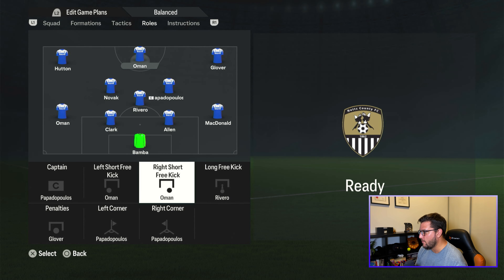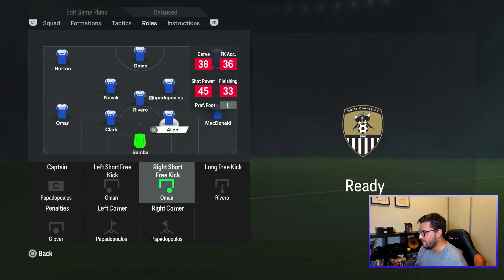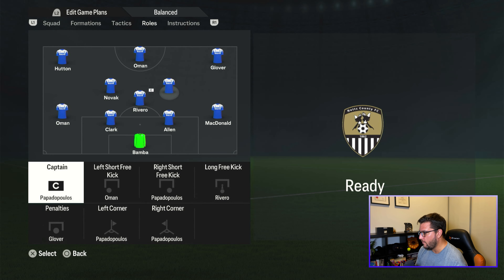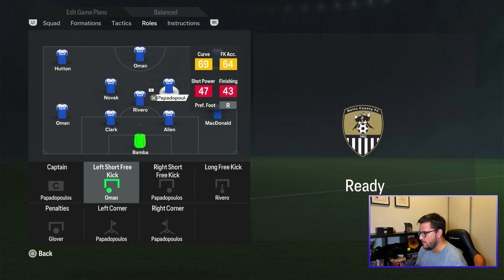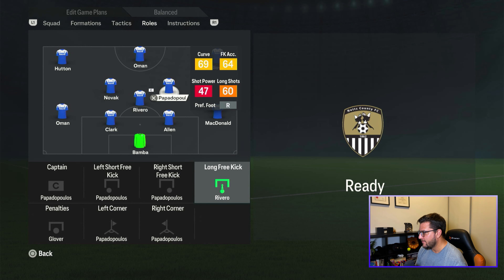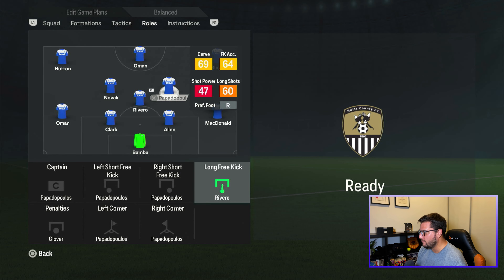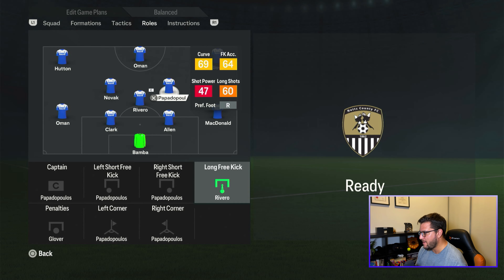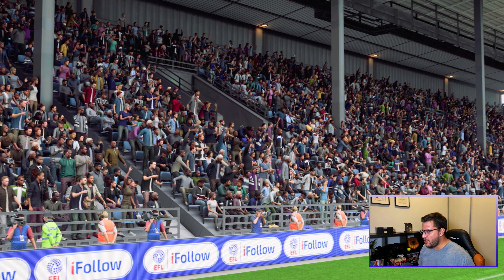For free kicks, Papadopoulos has 64, which is the best in the squad — he's not on them all the time, but he will be now. Long free kicks also go to Papadopoulos. For short free kicks, we're basically going to pass anyway, so the captain does it all. Captain Fantastic.